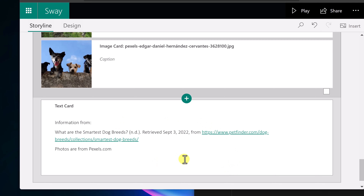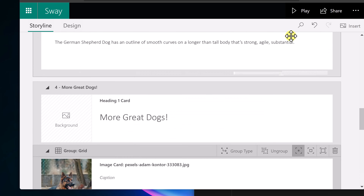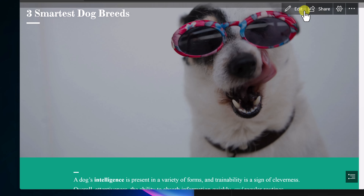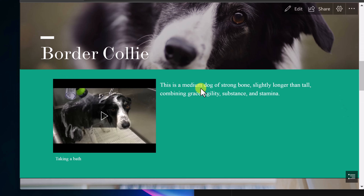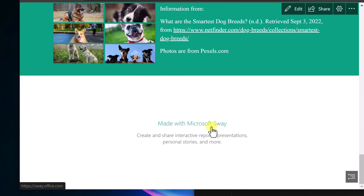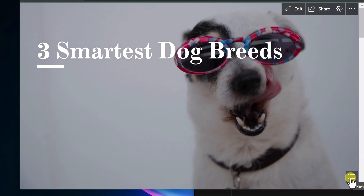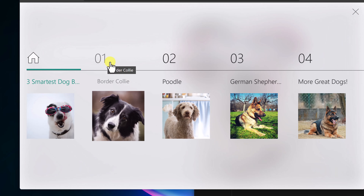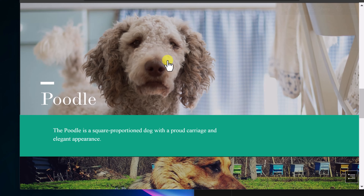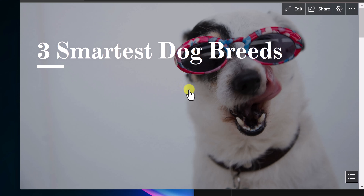I added one more slide — a brief bibliography of where I got the information. Let's hit Play to see what it looks like. As I scroll through, I can see the video and all the content. There's also a Navigation button — clicking it shows each heading so you can jump to different sections. Very simple to create all of this.